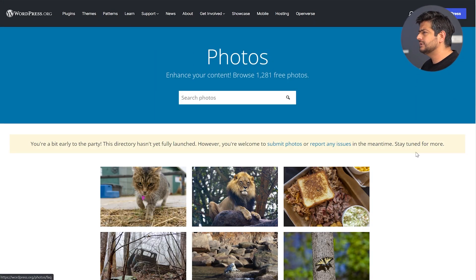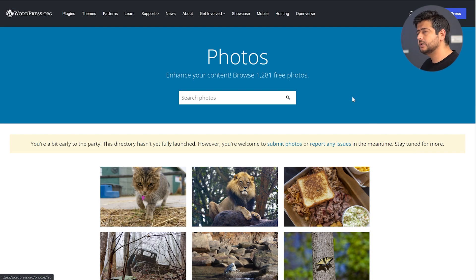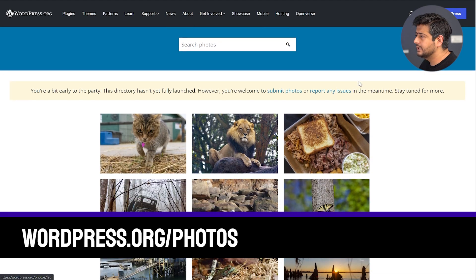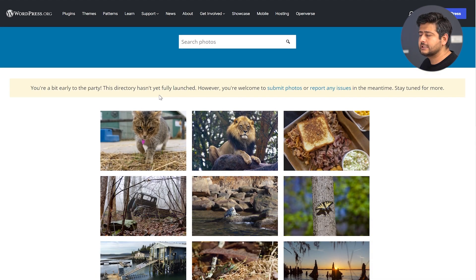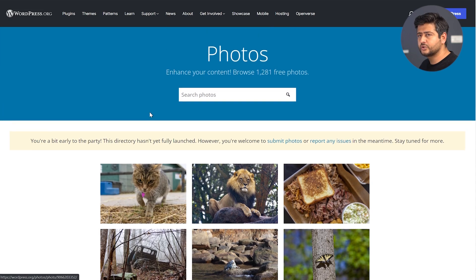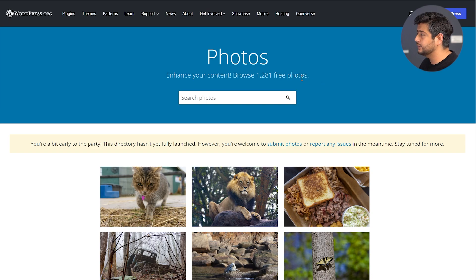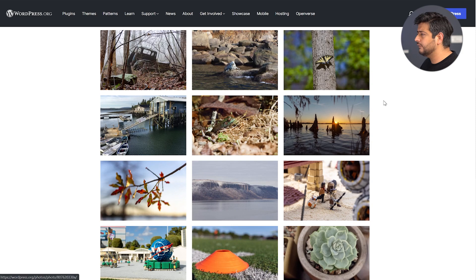The first website you can use to download tons of free photos that you can use freely on your website is the WordPress photos directory. I'll leave a link down in the description and on the screen as well. This is currently not fully launched — it's still in a kind of beta phase — but you can find 1,281 free stock photos here, and this number keeps growing every day.